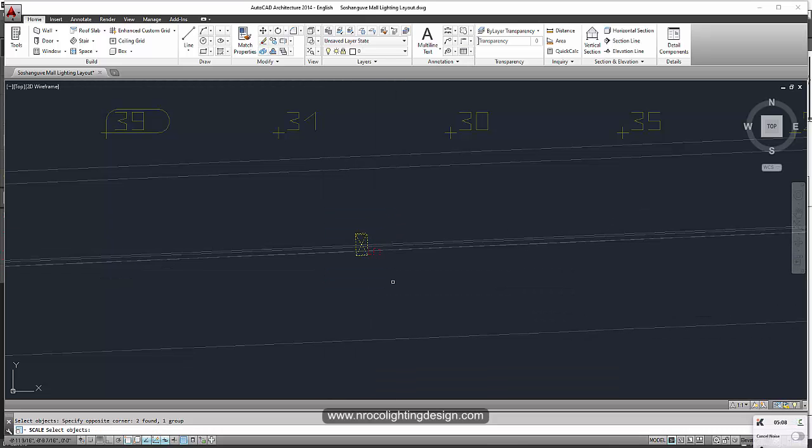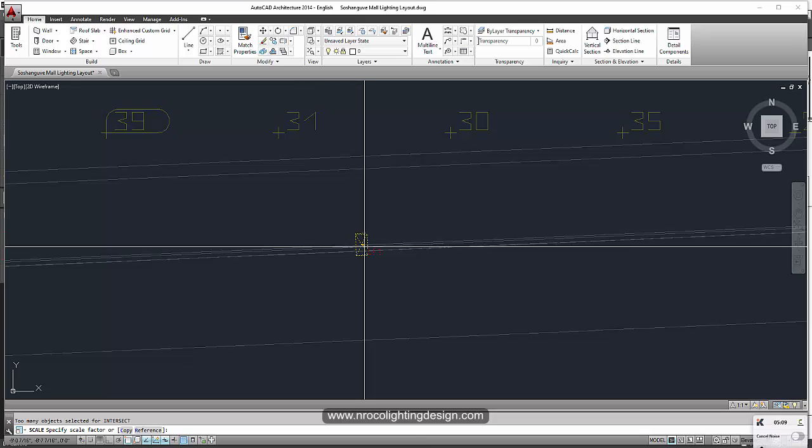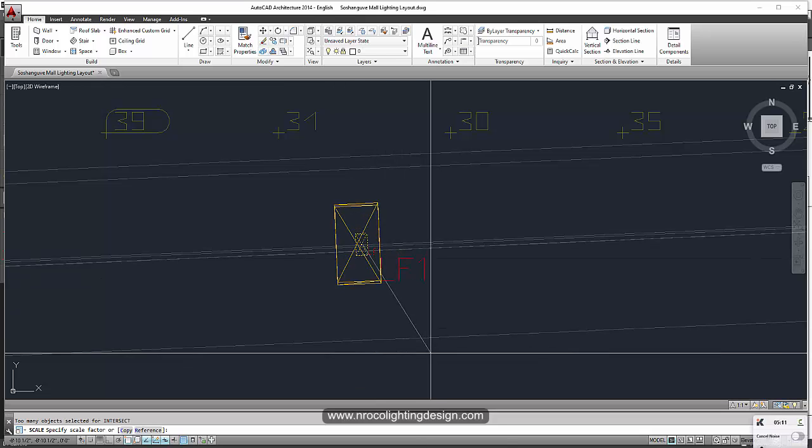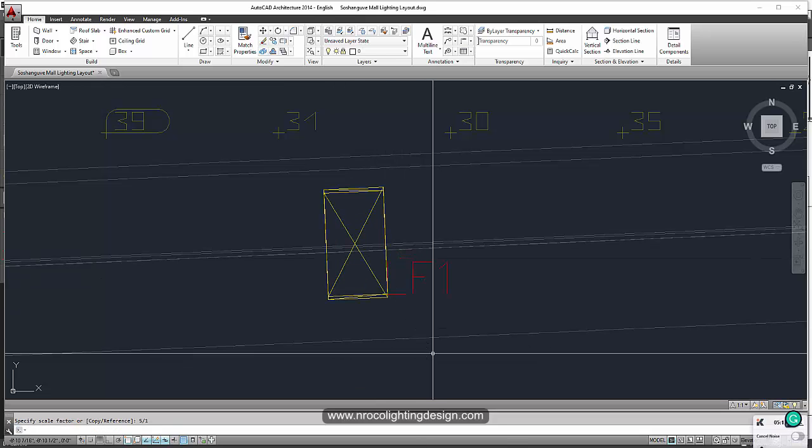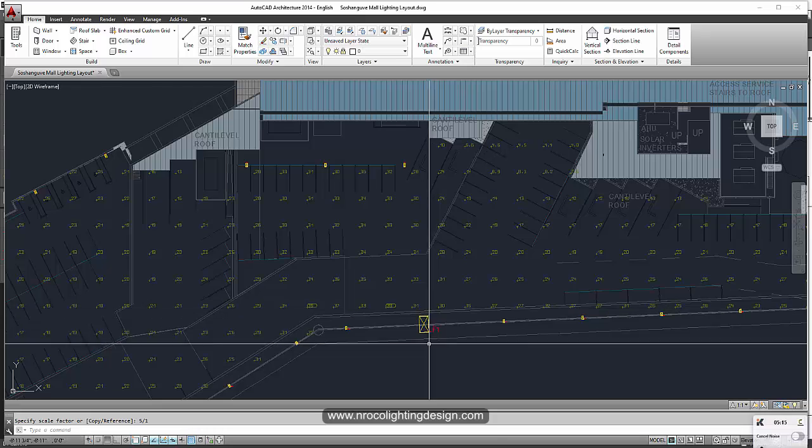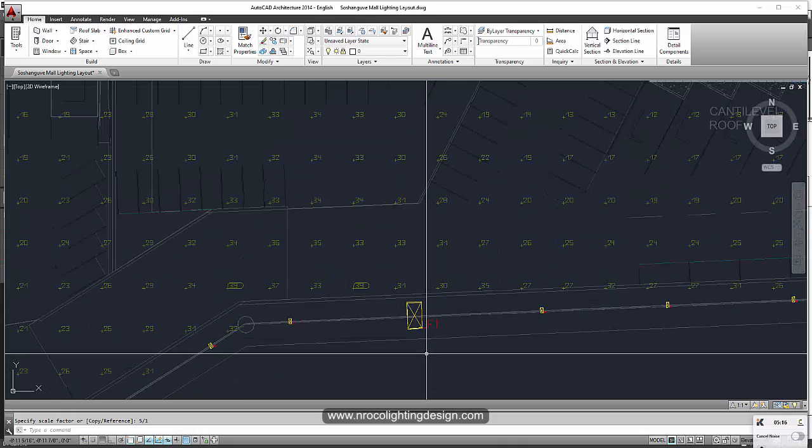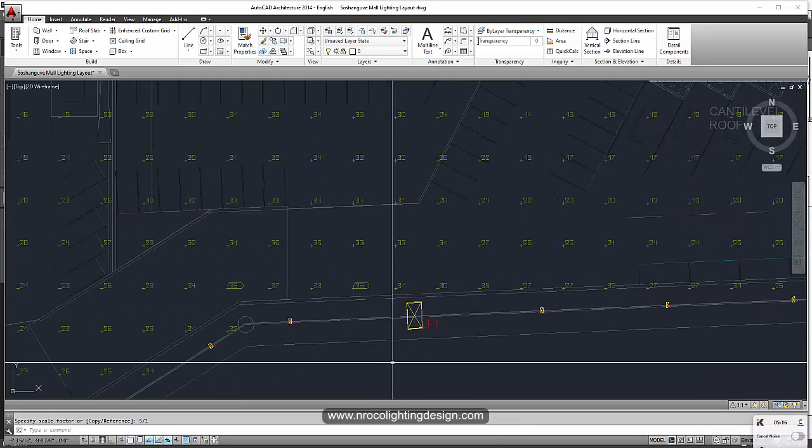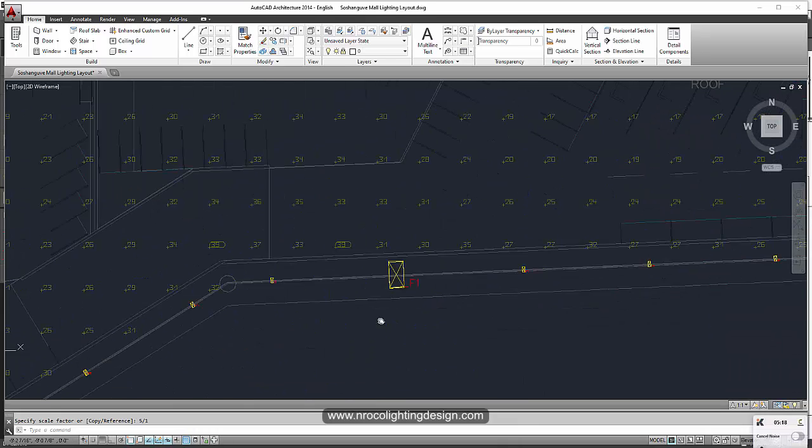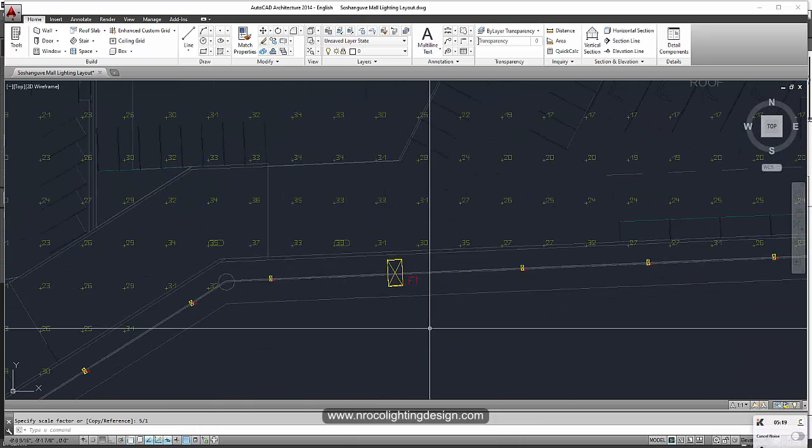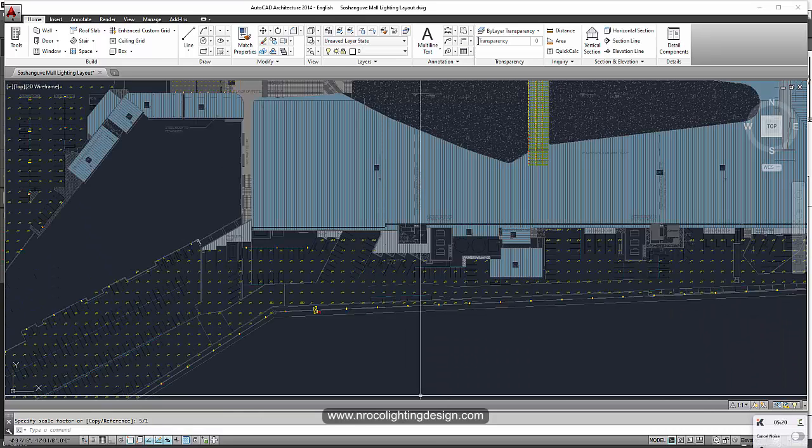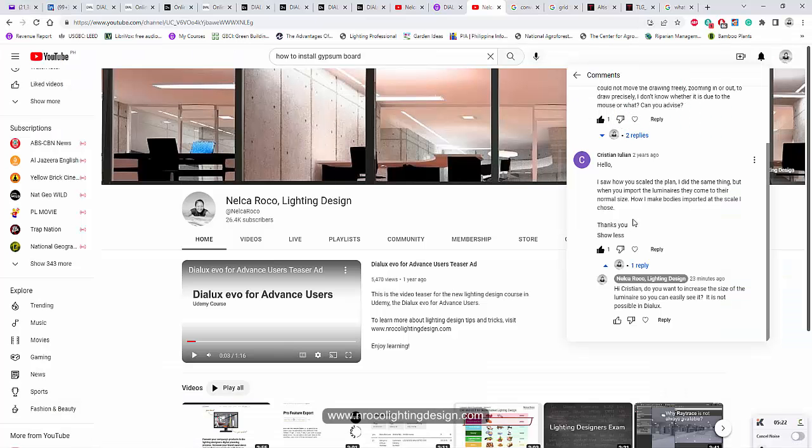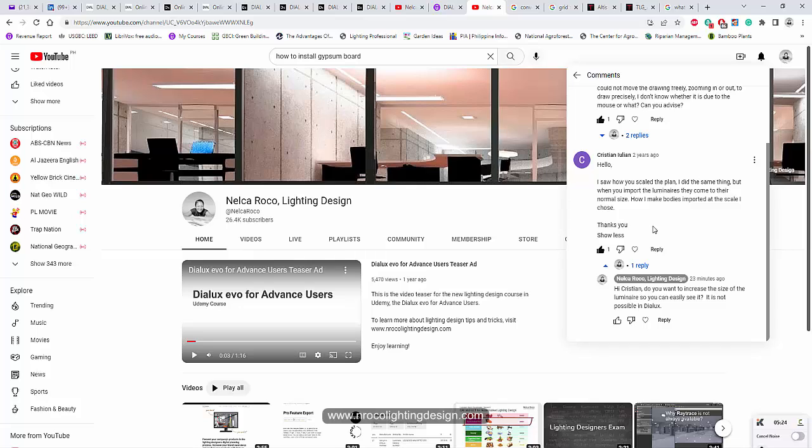I will scale, say, five over one. I will scale it individually and that is very time consuming. Christian Julian, I'm sorry, Dialux Evo cannot do it yet now.